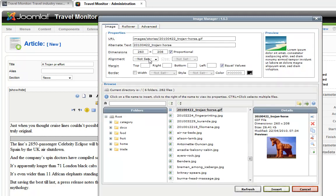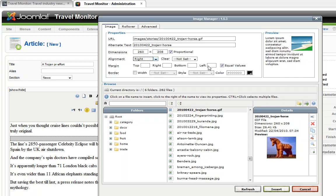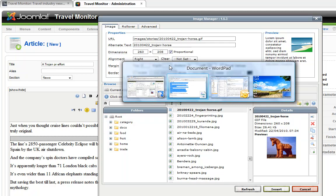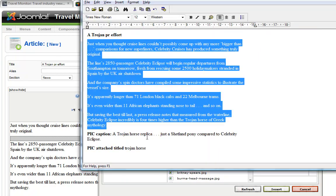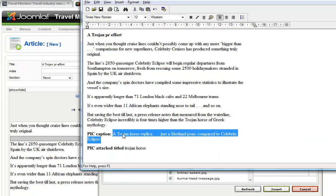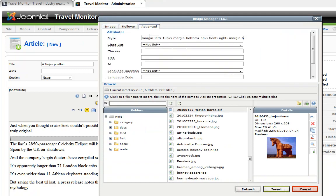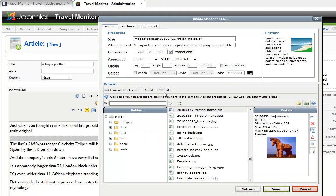And I'm going to put this image here. And this particular image is a smaller one and we'll align that to the right. Give it a bit of spacing around it. And give it a description.